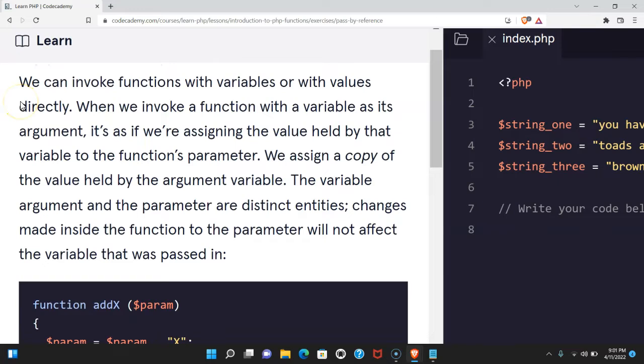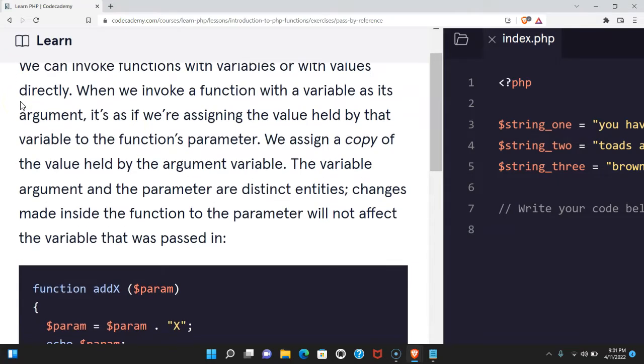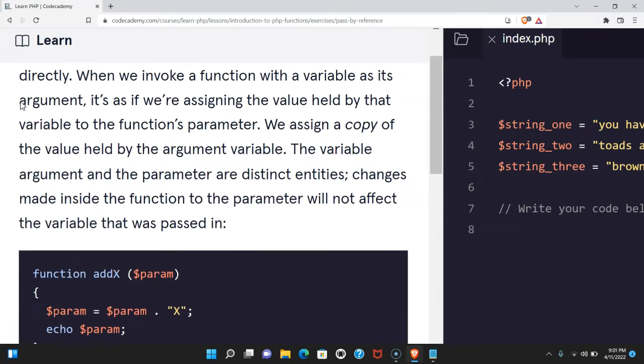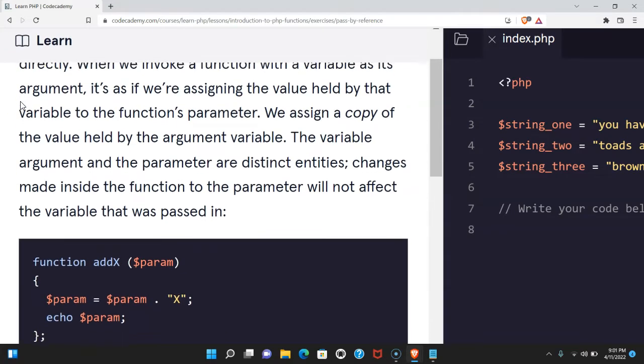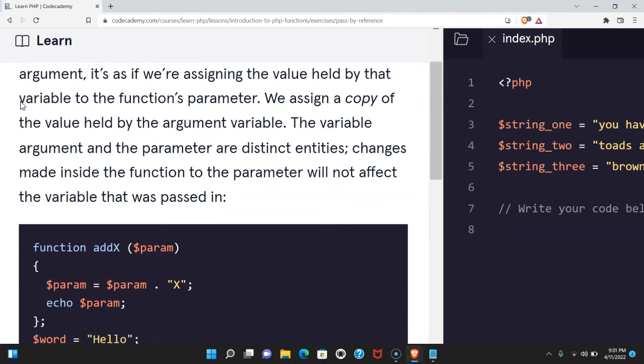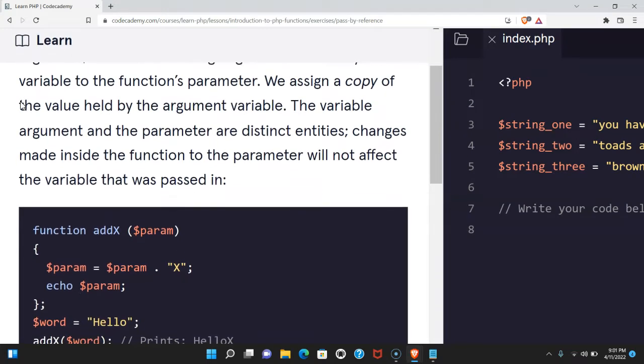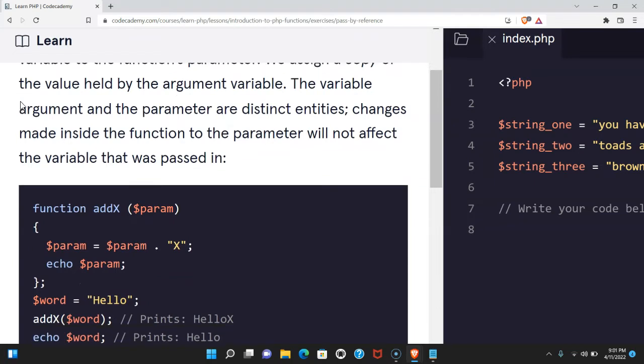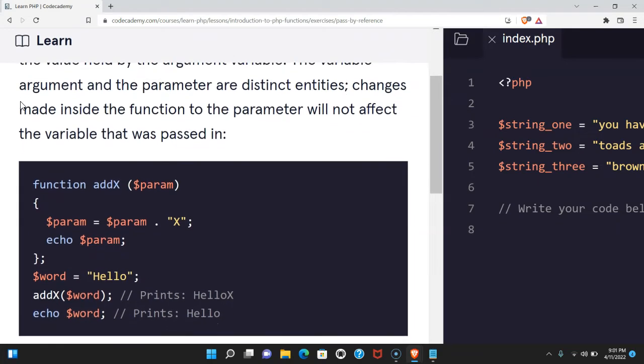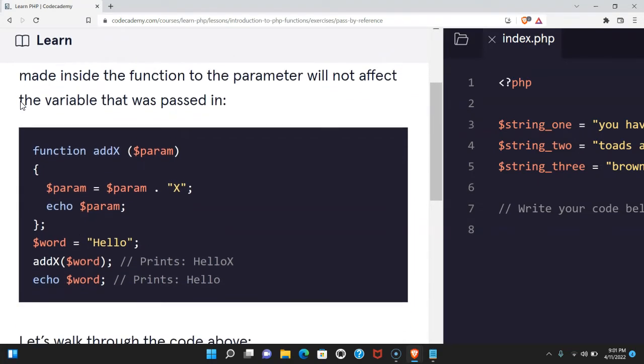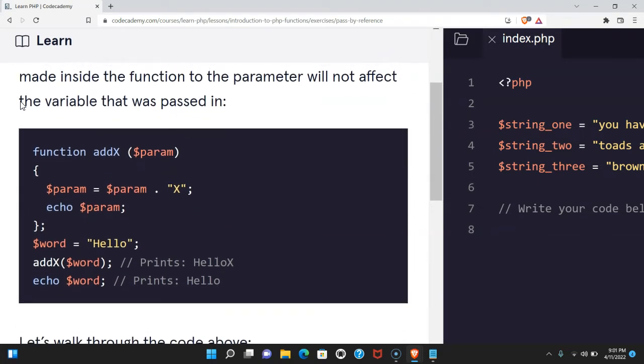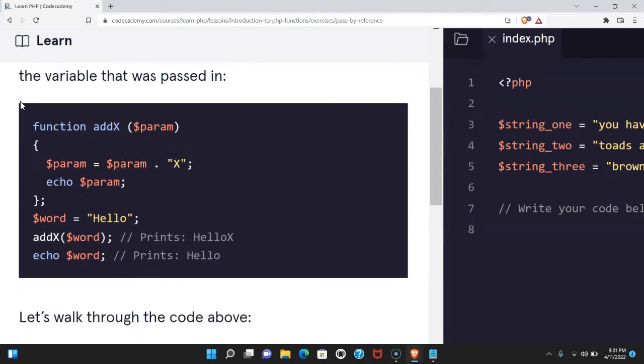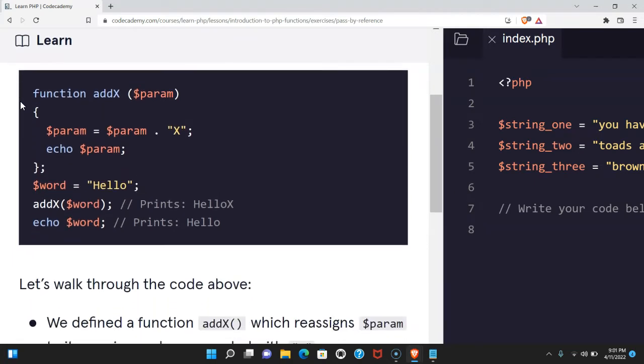We can invoke functions with variables or with values directly. When we invoke a function with a variable as its argument, it's as if we're assigning the value held by that variable to the function's parameter. We assign a copy of the value held by the argument variable. The variable argument and the parameter are distinct entities. Changes made inside the function to the parameter will not affect the variable that was passed in.